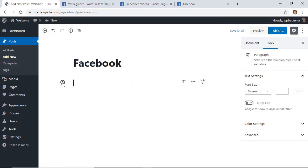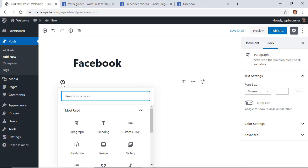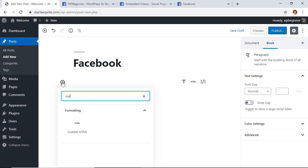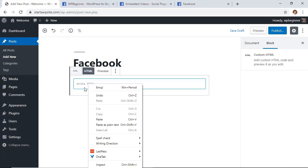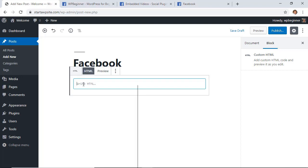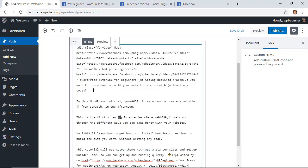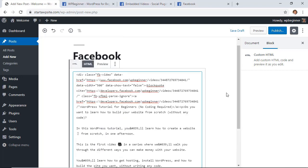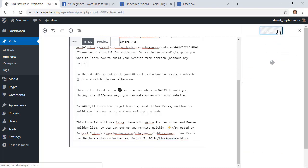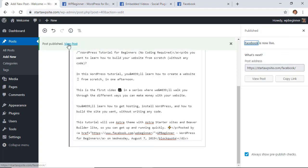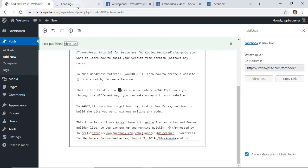Now this is the Gutenberg editor so we're going to add a block — the block we're looking for is Custom HTML so that we can add this code in there. Once this block comes up I can right click and paste all that code that I had, and you can add whatever else you want, like some content underneath here. I'm happy with this so let's just click Publish and then we can open this up in a new tab to see it in action.